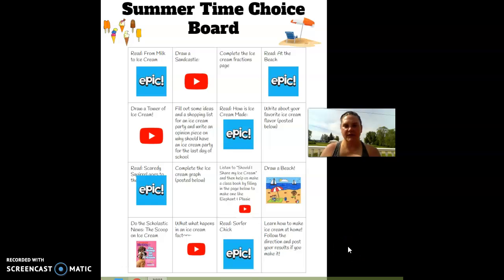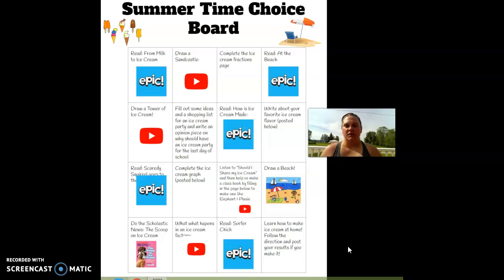Good morning, second graders. Today is Thursday and our theme today is summertime. So wear your summer clothes or swimsuit to do your work. Show me your best beach theme outfit and send me a picture.